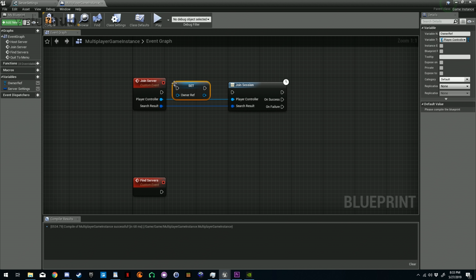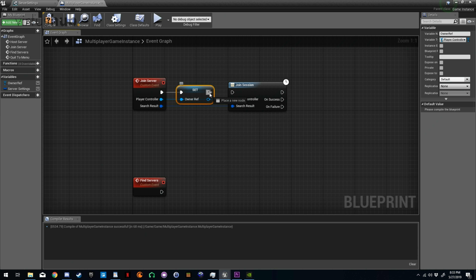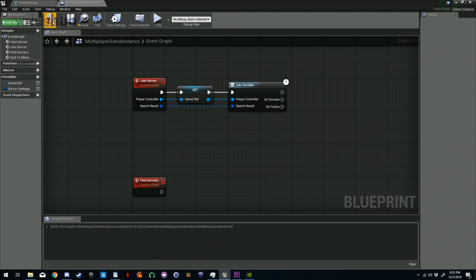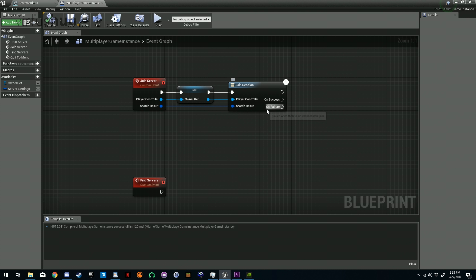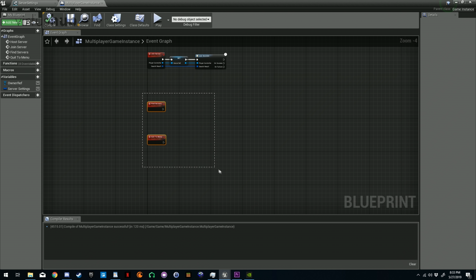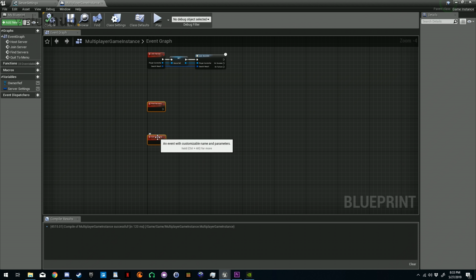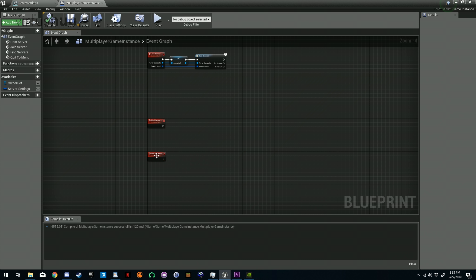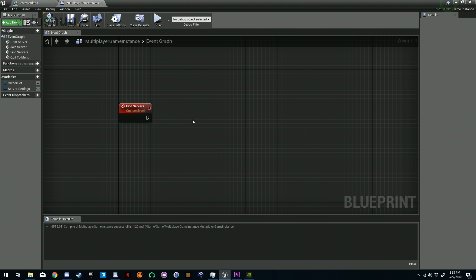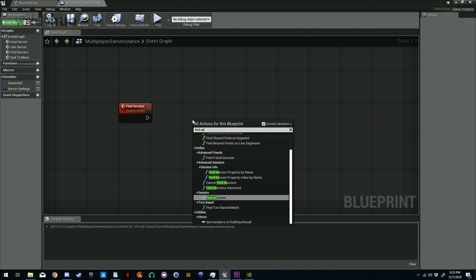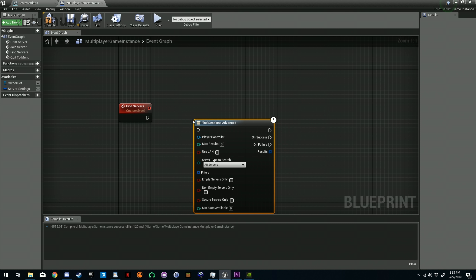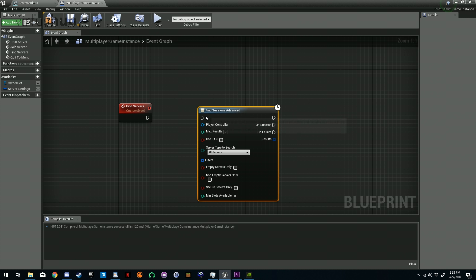Next, move down to Join Server. We're going to use the Join Session node and plug in the player controller and the search result. In between these two, make sure we set our Owner Ref to the player controller. Save and compile that.